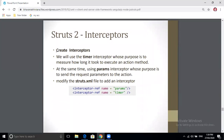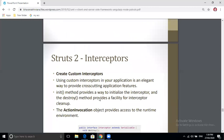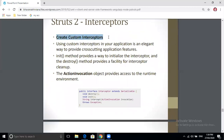To create an interceptor, in the struts.xml file you add the interceptor using the tag interceptor-ref and specify the name of the interceptor you are using. For example, there are two examples here: one for params and one for timer. You can also create a custom interceptor. For creating a custom interceptor you need to write three different methods, similar to the servlet lifecycle: the init method, the destroy method, and the intercept method, where the intercept method takes an ActionInvocation object as a parameter.